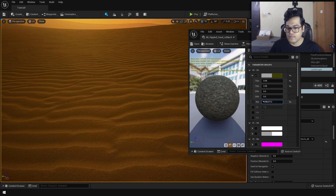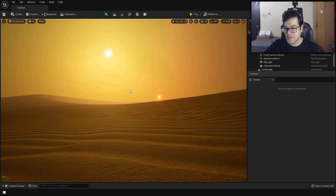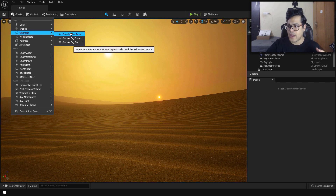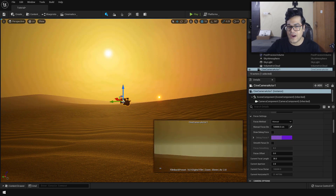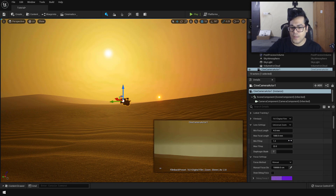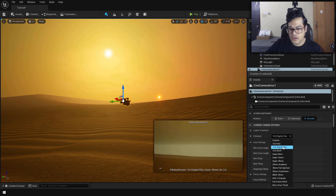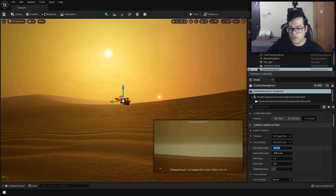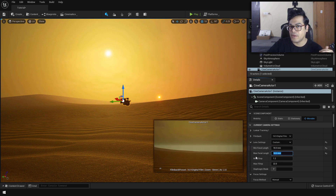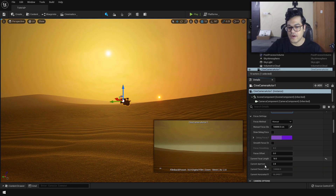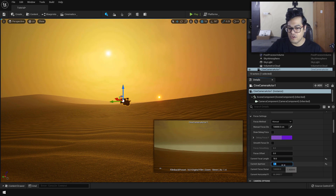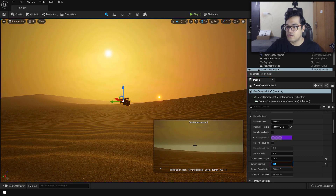Now let me show you how to create a cinematic camera animation. Go into the cinematic panel and add a cinematic camera actor — this is a special actor used for cinematic purposes. I always change the lens settings first. For this scene I want a wide angle shot, so I'll set the minimum and maximum focal length to 18 millimeters. Set the diaphragm blades to 16 for a higher quality bokeh effect, and set the aperture to 1.4, also for the bokeh effect.